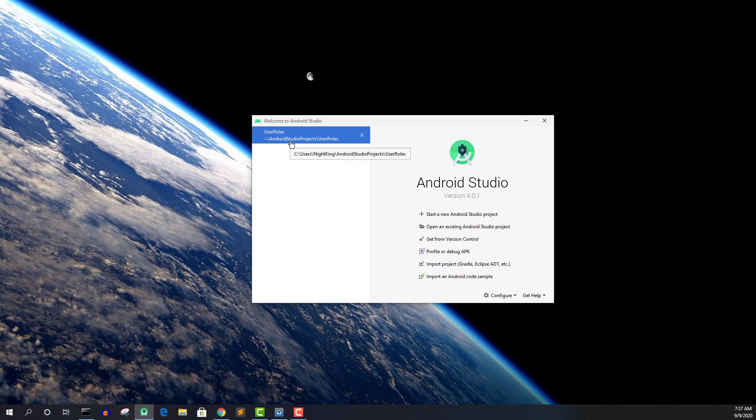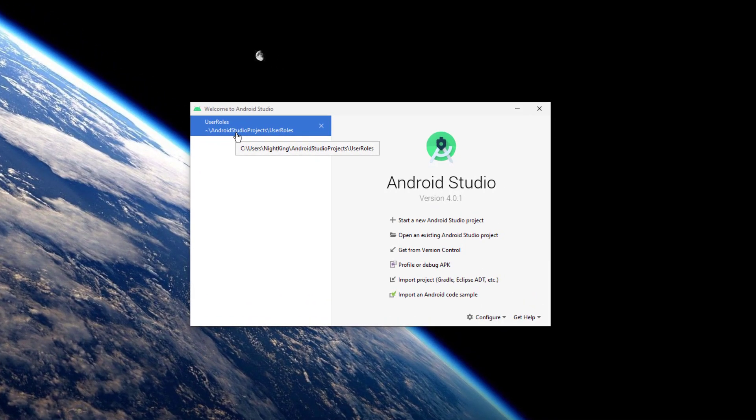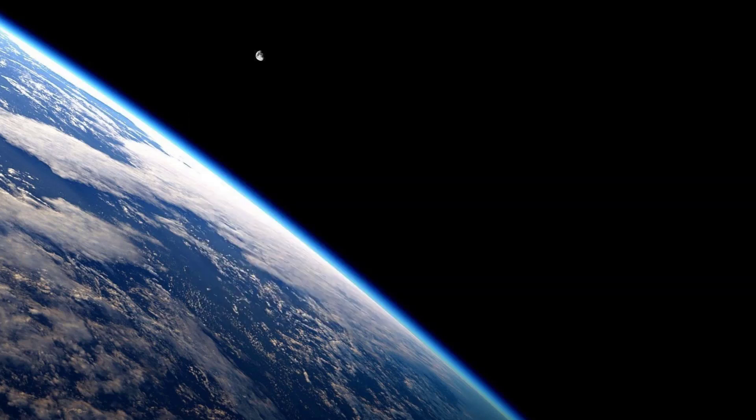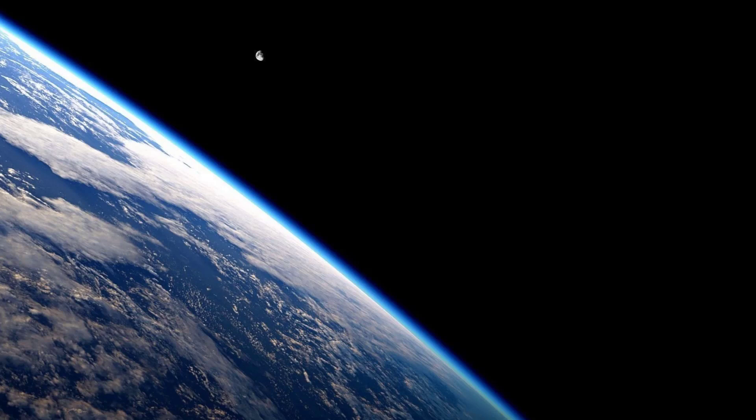Here you can see I have a sample application called 'User Roles' and I'm going to open it. Once the application is open, you'll see I have already designed the login screen and the registration screen. This is a simple Firebase email authentication system. If you want to learn more about it, I have already created a series on that — I'll link the playlist in the description.